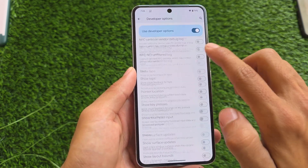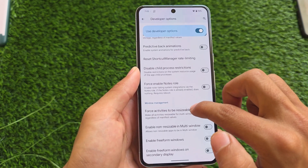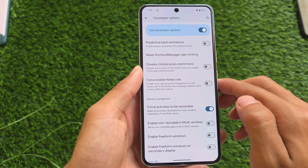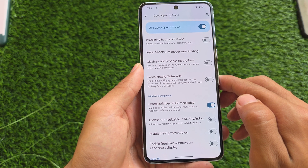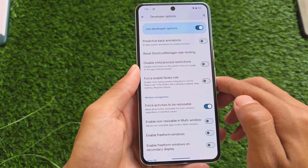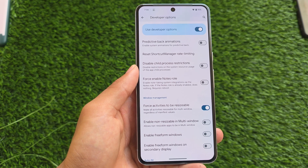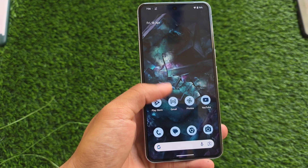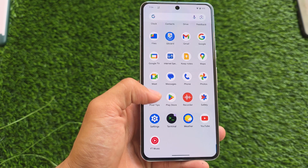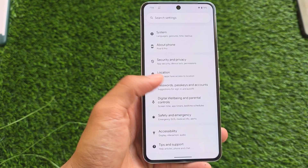One more minor UI change in developer settings involves window management. The option 'Force activities to be resizable' was in a previous section, but it's now moved to the bottom under a dedicated window management section, where multi-window and related settings are grouped together.